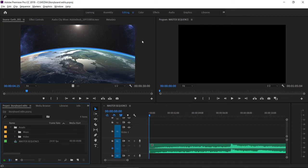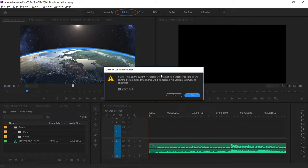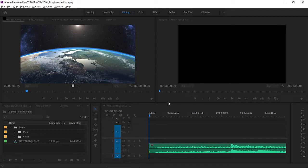For this tutorial, I'm using the editing workspace. You can reset the workspace by double clicking on the editing name in the workspaces panel and by clicking yes to confirm.